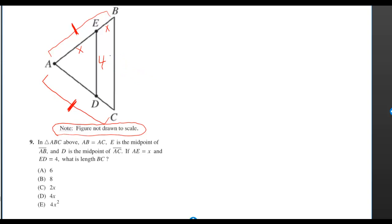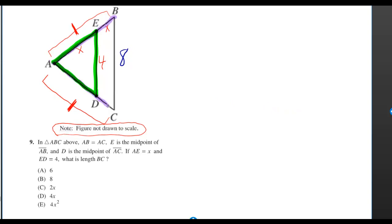The formula for this situation is you just multiply by 2 to go from a side from the smaller triangle to a side from the bigger triangle.